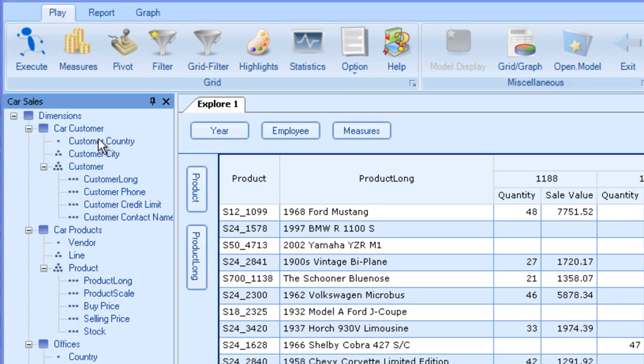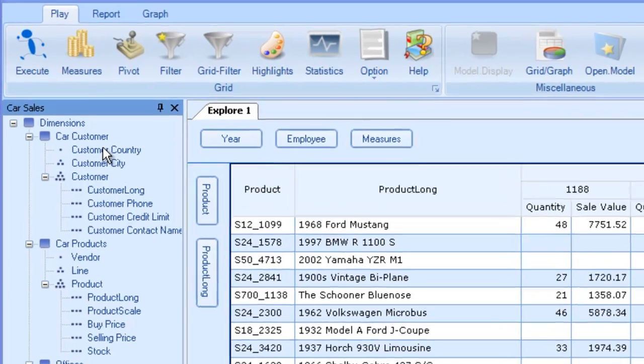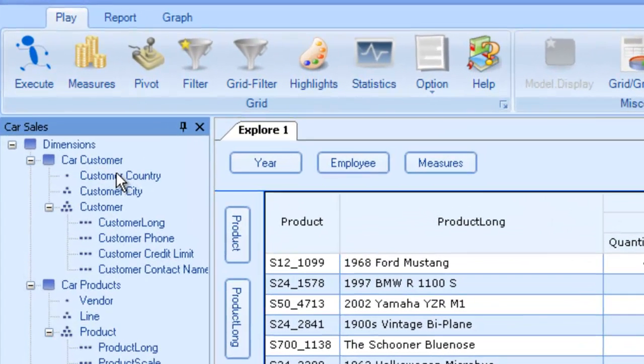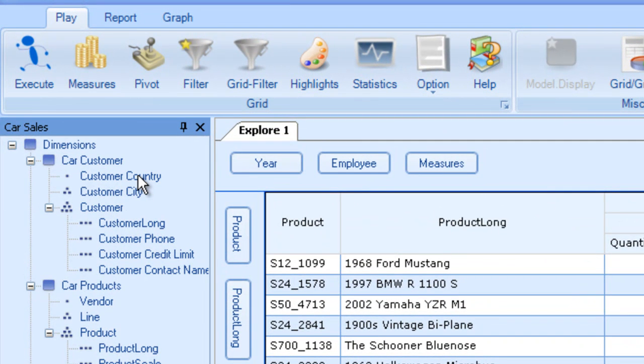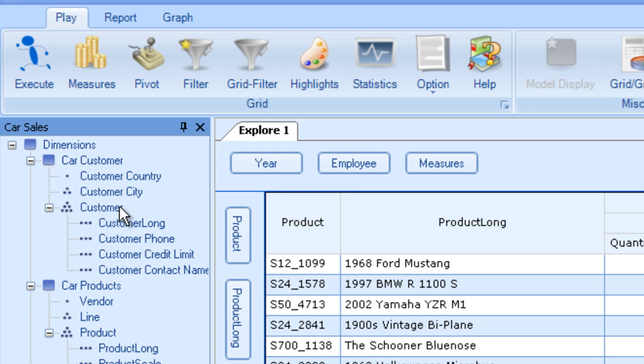As we move down the hierarchy, we get information how total number of cars is divided. Let us say 500 bought from this country, 250 and 250 from these cities and finally 250 and 250 from these customers at the lowest hierarchy.